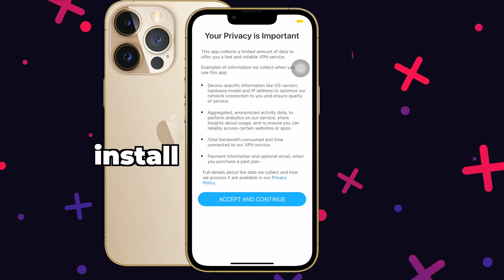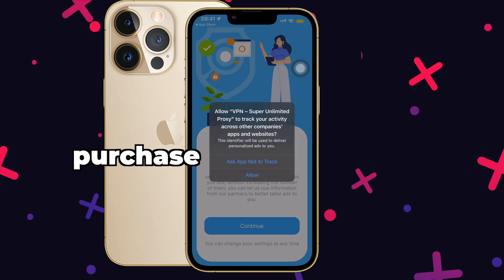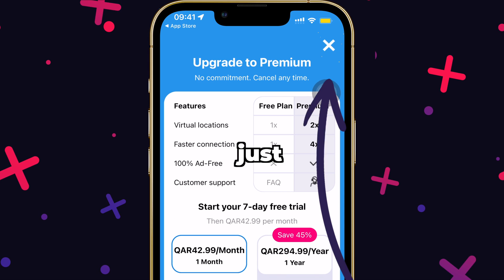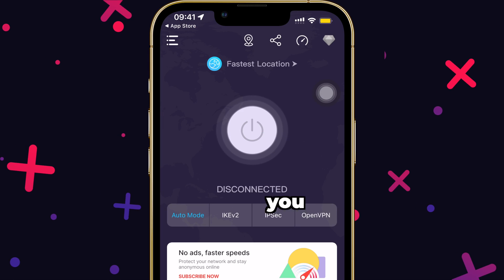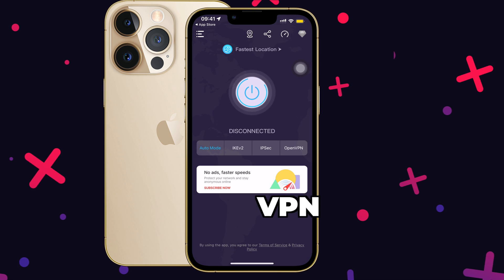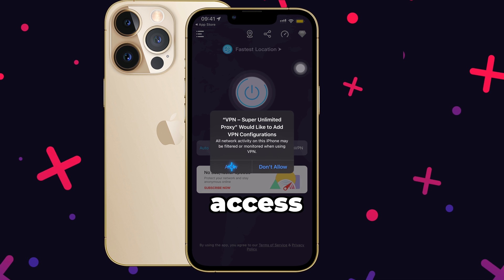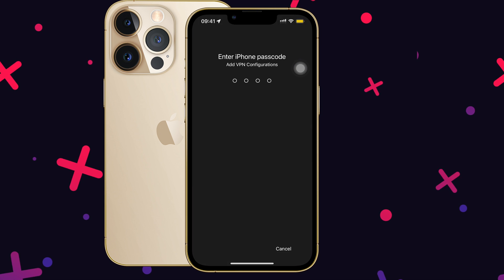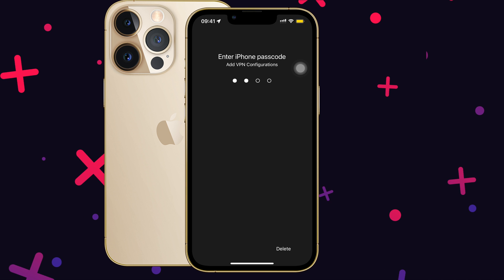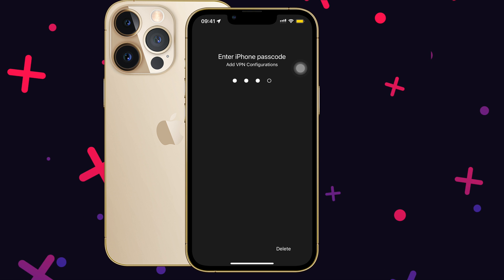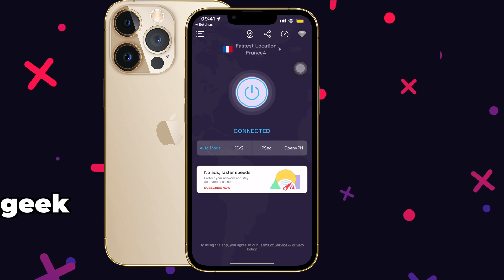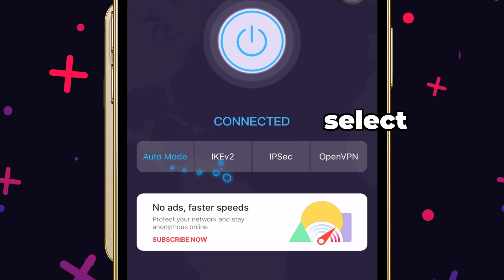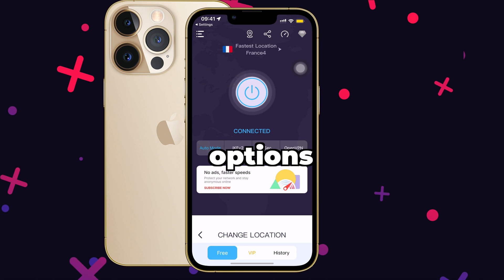Once you download and install the app, it will ask you to purchase a subscription first. Don't fall for that — just cancel it and you should be good to go. Then give VPN permission to access; you'll need to put your iPhone's password to give access. Unless you are a software geek, I highly recommend letting auto mode be enabled and not selecting any other options from there.